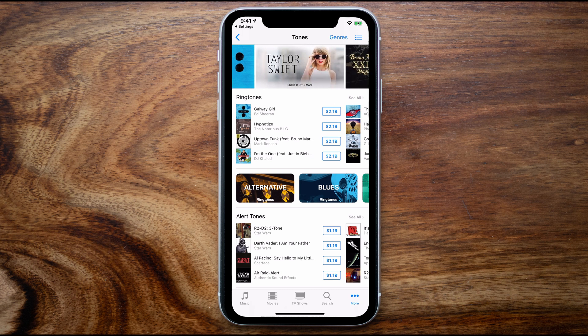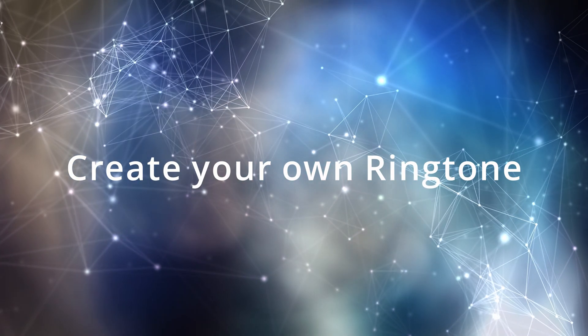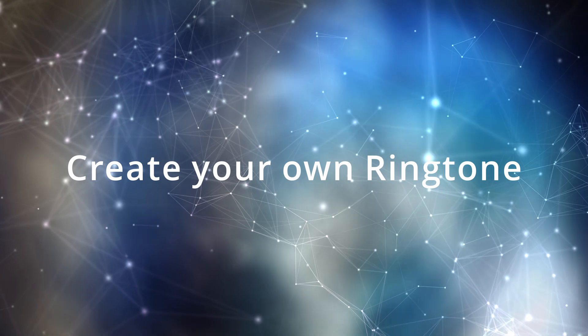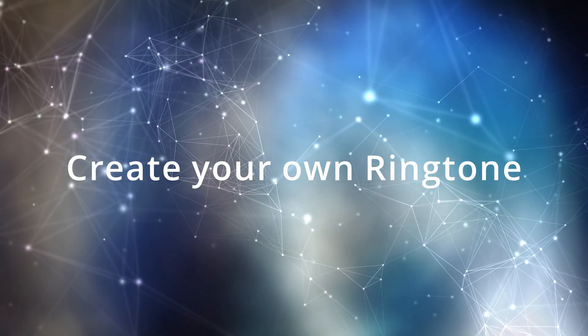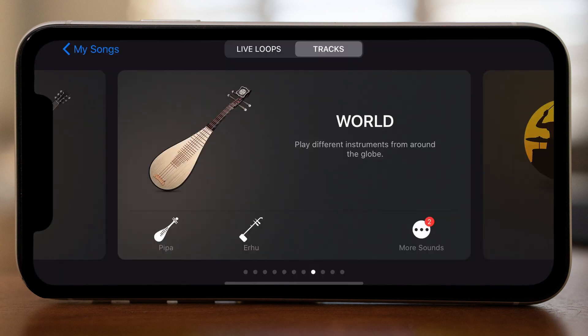As mentioned earlier in the introduction, for those of you more interested in creating your own original piece of music to use as a ringtone, I'm going to show you how to do that using GarageBand. To get started, tap on the plus button on the top right of the screen, then the Create Song icon. This will take you to the track mode which allows you to select from a different range of instruments with which you can build your musical composition.